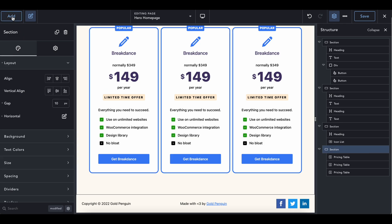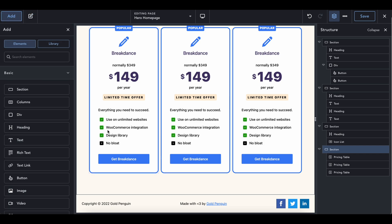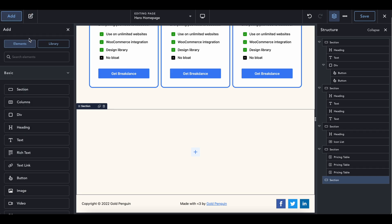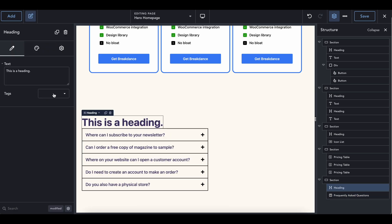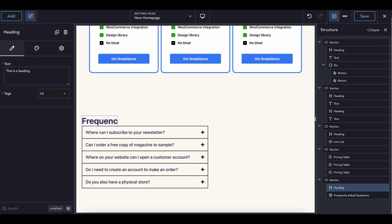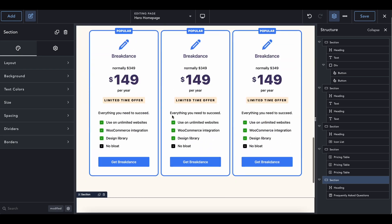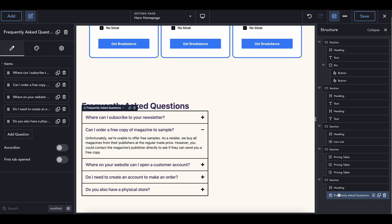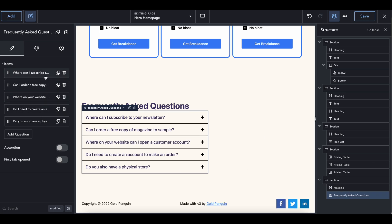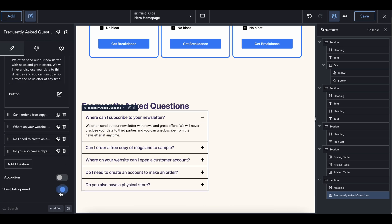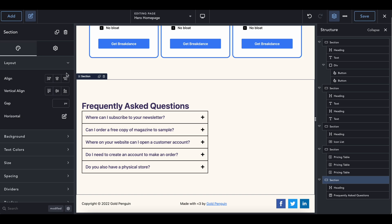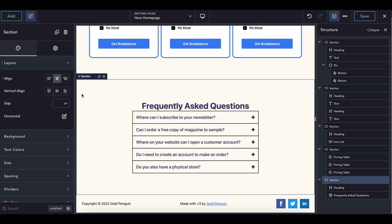I'm going to add one more section. Inside of here, we are going to do a frequently asked questions list. Add a heading, move it up, change the tag to H2, and call it 'Frequently Asked Questions.' If you go into the frequently asked questions element, you can see there are items inside where you can edit the question, edit the answer, and customize really anything you want. The accordion option means the first tab will be open when someone scrolls to it. Customize this however you want — if you want to change the layout to be on the right or center, you can. Let's keep it in the center.